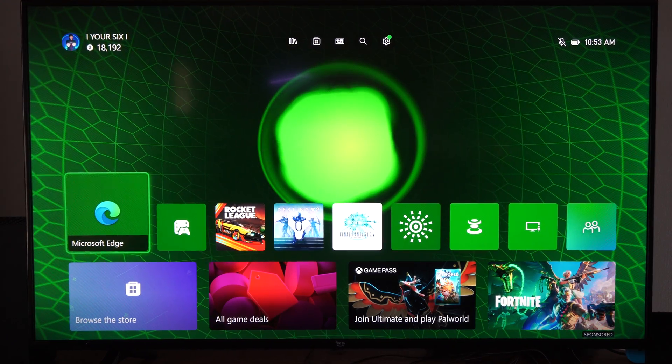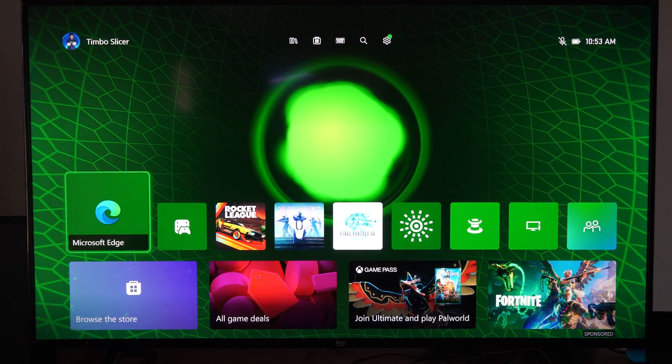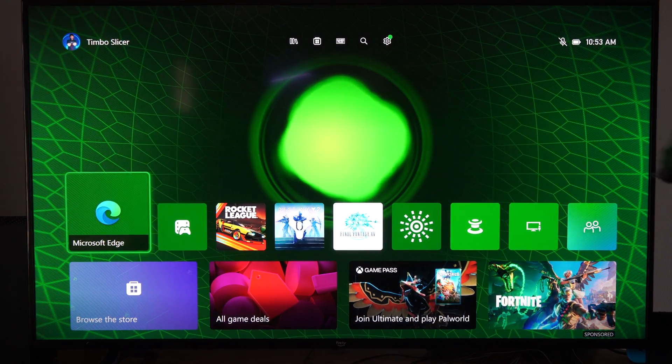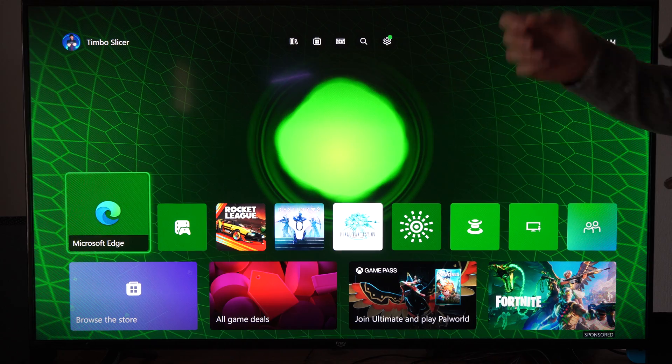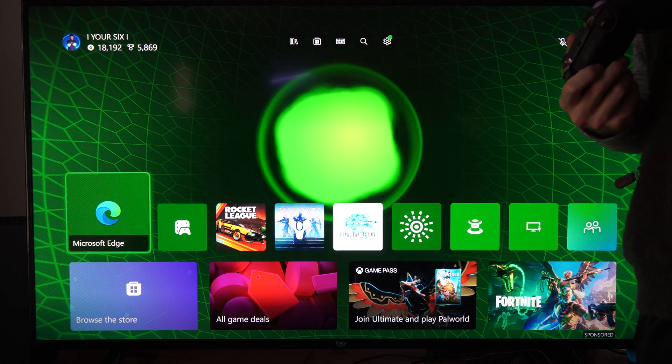Hey everyone, this is Tim from YourSixTack. Today in this video I'm going to show you how to enable the remote play and features on your Xbox Series X.